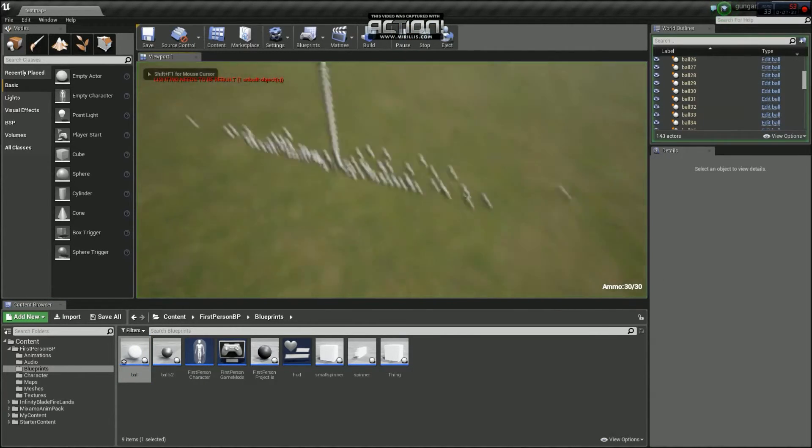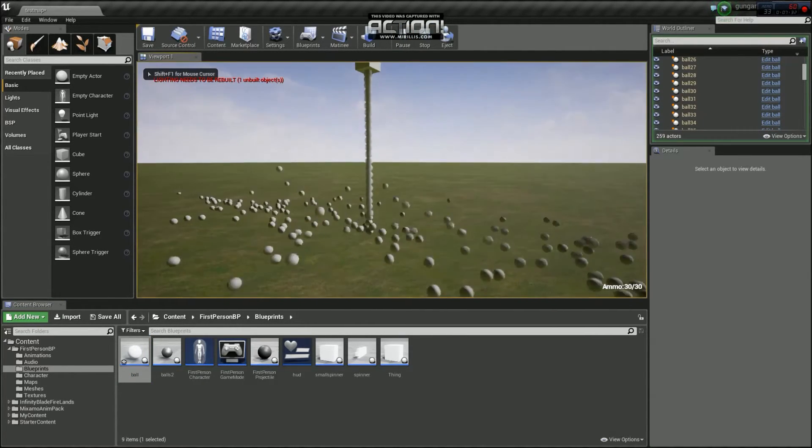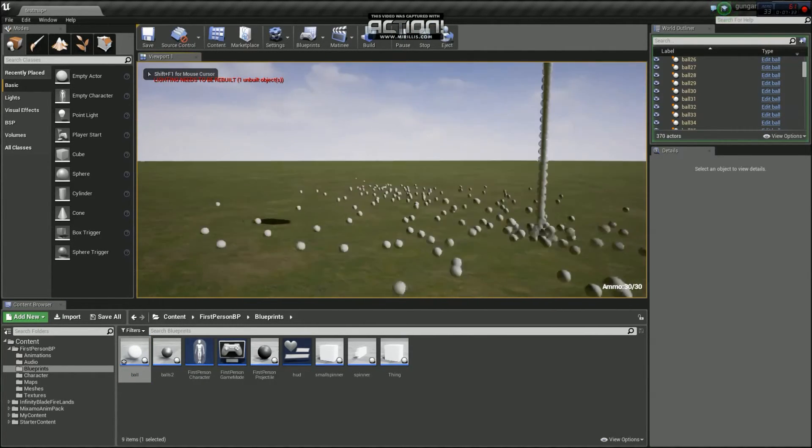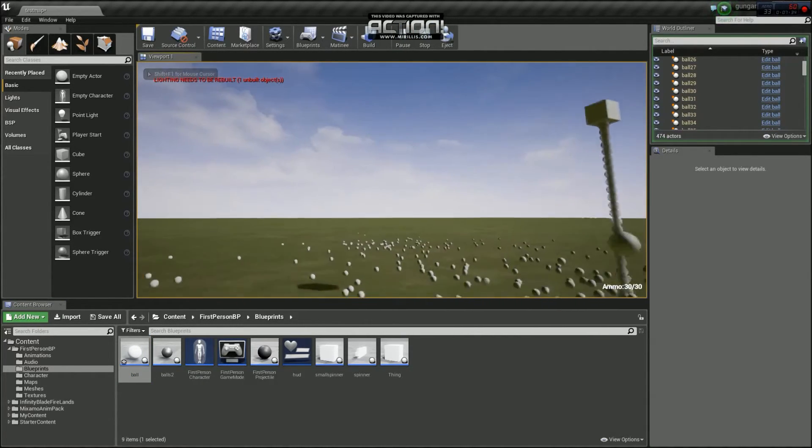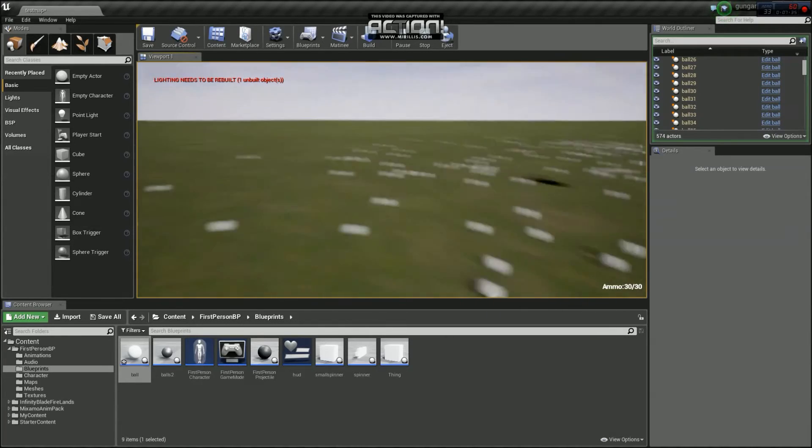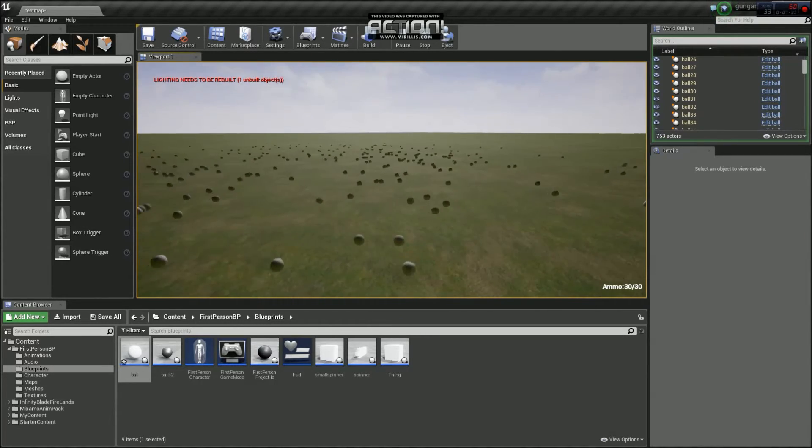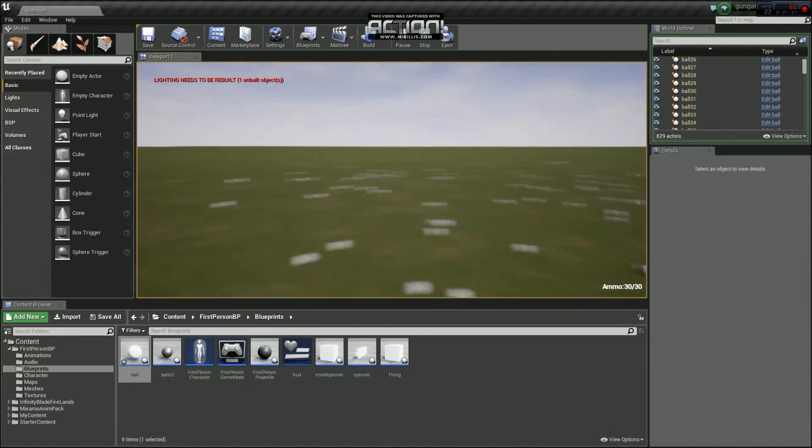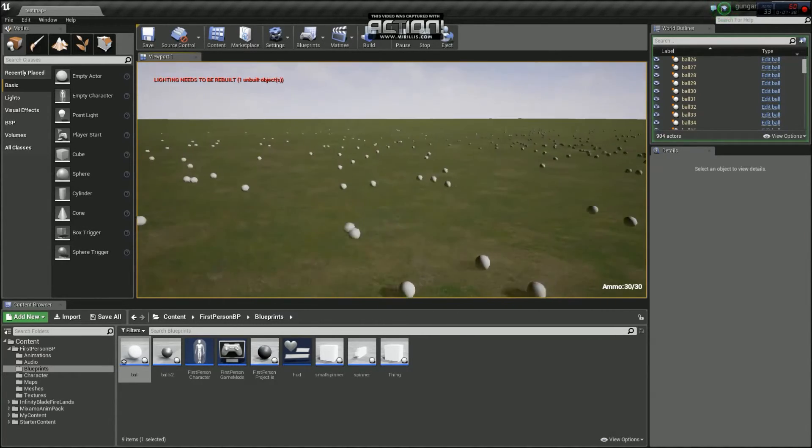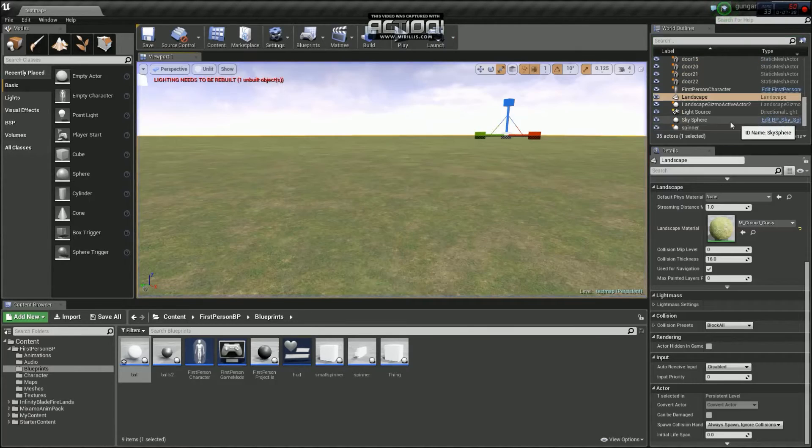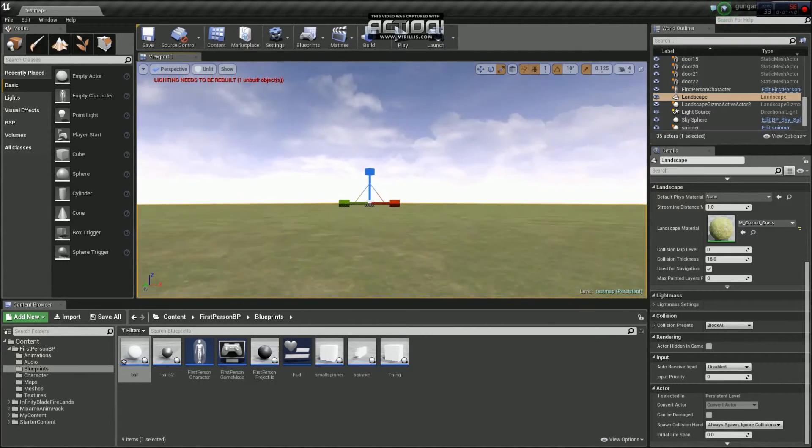You can click play on that. And it will just spawn forever. But they will slowly delete as it goes. Going a bit crazy. Go out of that.